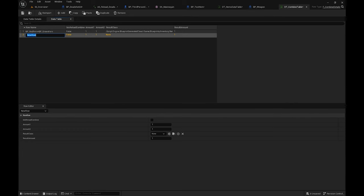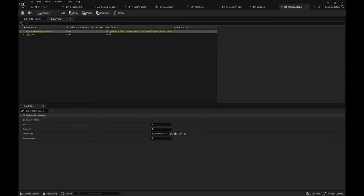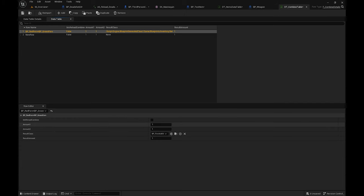When you press Add you can add a new combination. Press F2 to rename it — make sure you use the BP prefix as demonstrated in the first row. The first item plus the second item and then the results are shown below in the data table. For example, when I add one Red Fun plus one Green Fun, I'll get a First Aid Kit. You can change the amounts in the bottom section.